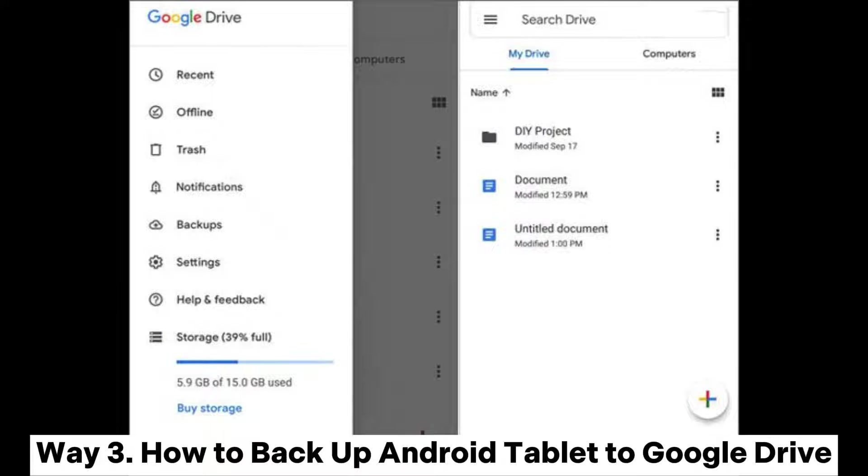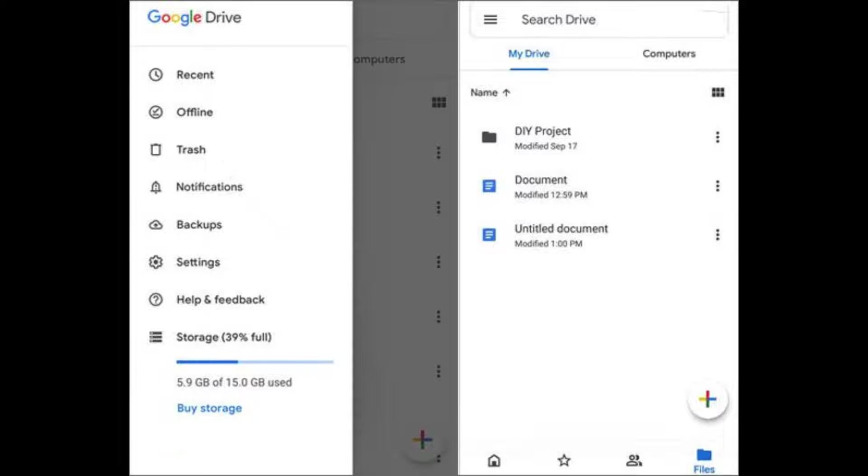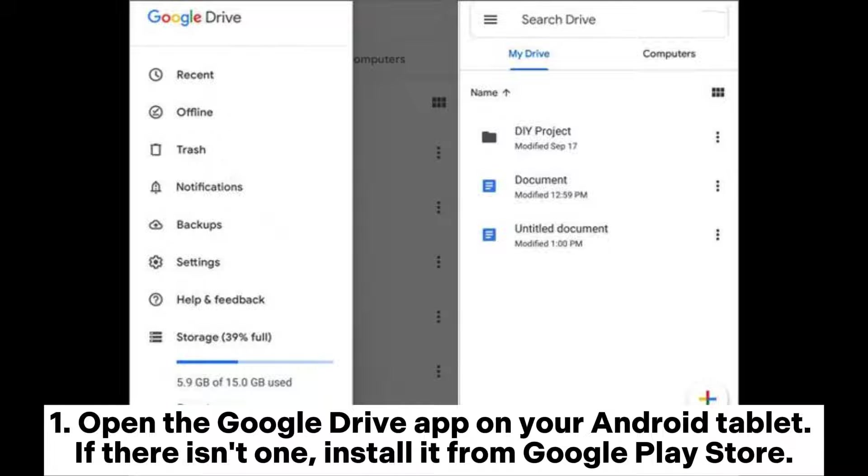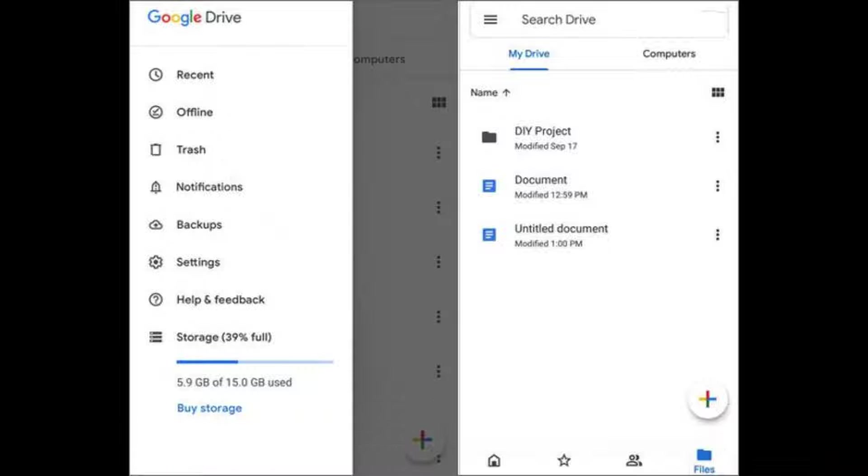Way 3: How to backup Android tablet to Google Drive. Step 1: Open the Google Drive app on your Android tablet. If there isn't one, install it from Google Play Store.